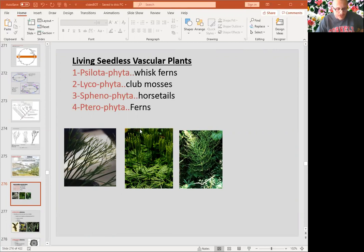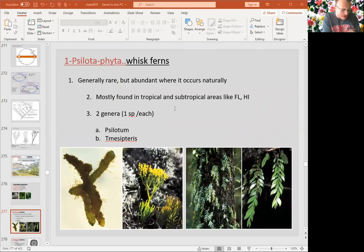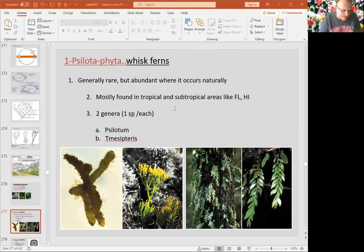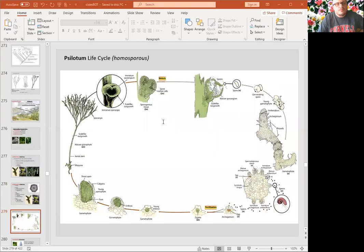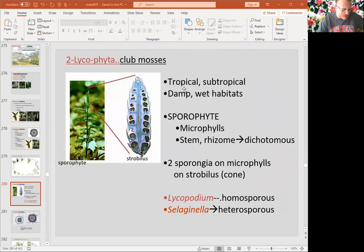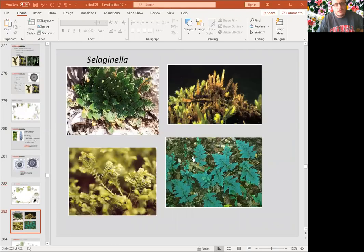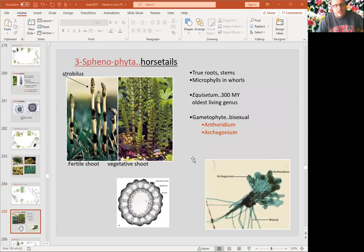These are also called ferns and fern allies, and are the simplest living vascular plants. There are six living species under this group. Psilotum is the most well-known one, and there is the Psilotum life cycle. Lycophyta, which is basically club mosses, is another group here. You can see sporangia, sporophylls, and leaves in club mosses. They have a protostele, and Selaginella is one of those.